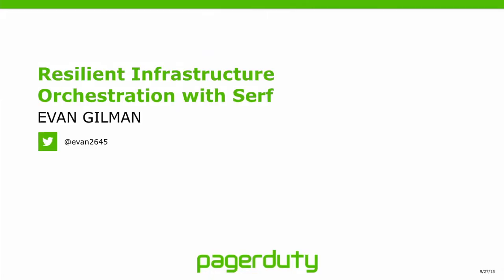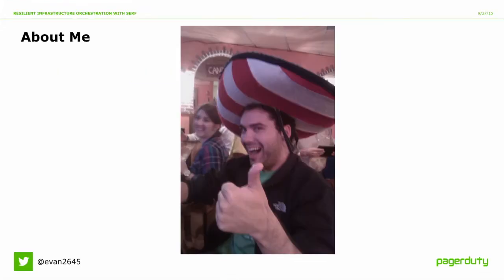Thank you, Chris. My name is Evan Gilman. We're here to talk about how PagerDuty uses SERF for all sorts of orchestration things. I worked at the University of Miami many, many moons ago, probably about the same time this picture was taken. Currently doing operations engineering at PagerDuty, been there for about two and a half years now.